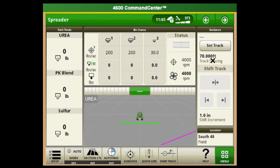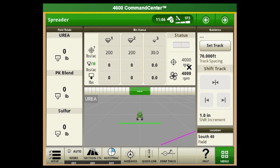Our track spacing is set at 70 feet, which is our boom width. Our fan RPM speed is set at 4,000 — that's a great place to start. You can go higher, but 4,000 is adequate to blow the product out of the machine. We're seeing extended wear on the blower fan at 4,500 RPM and higher; it just spins the fan faster than it needs to and causes wear in the shell of the fan in the back. So 4,000 is adequate.